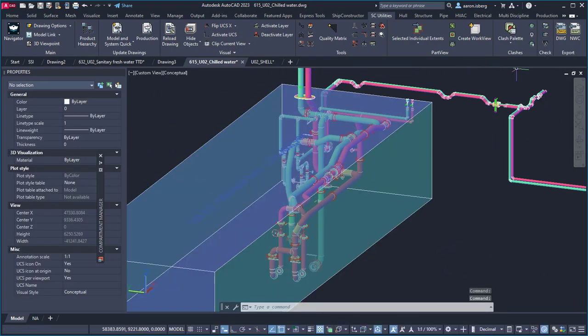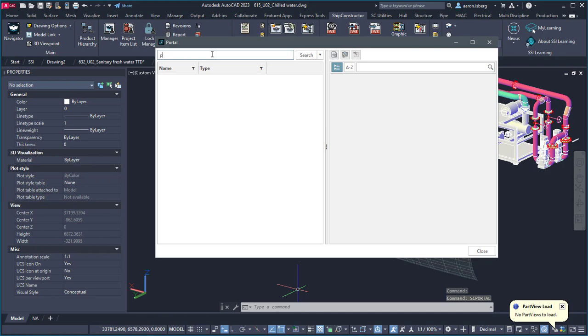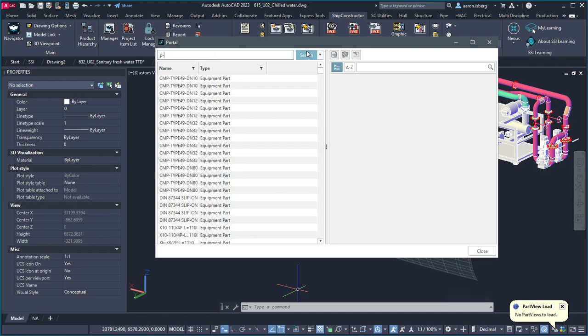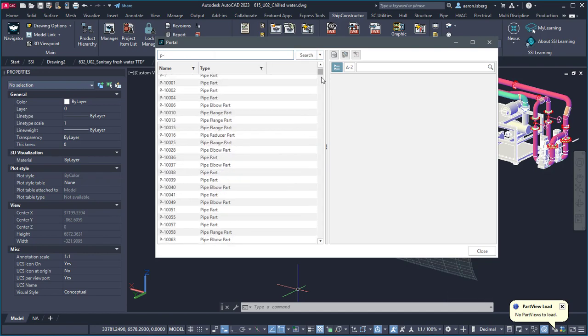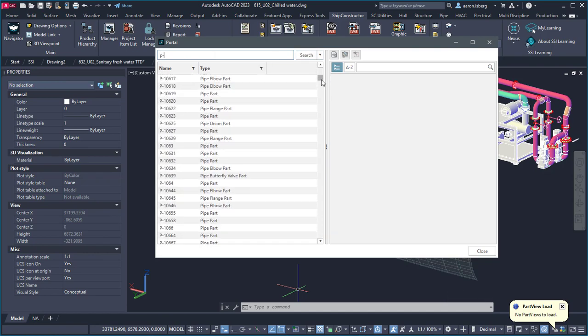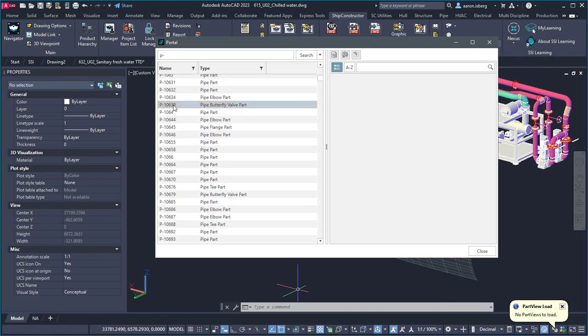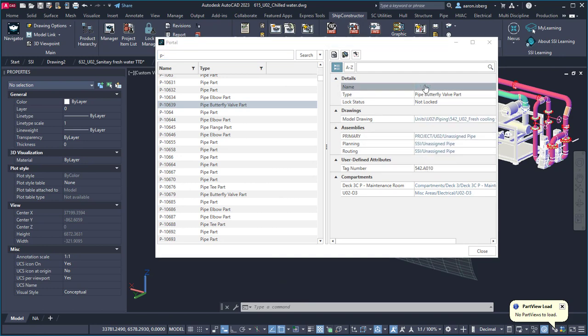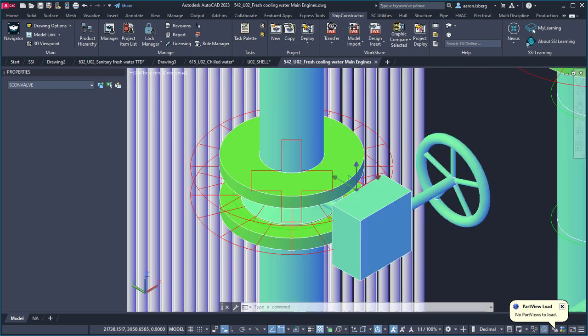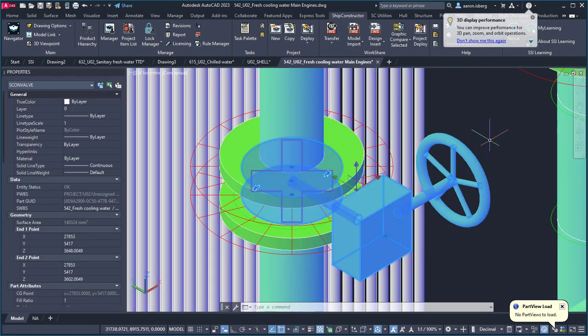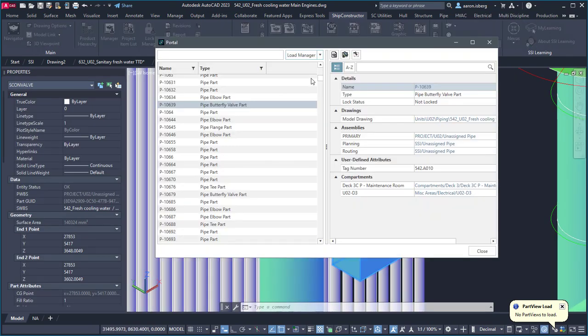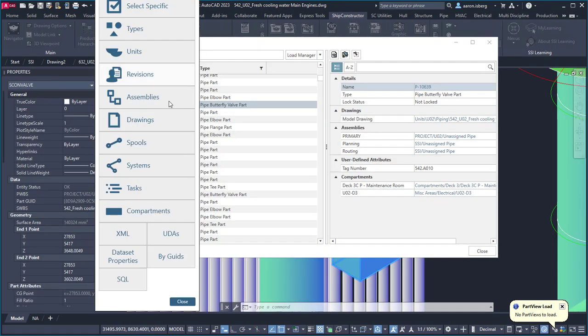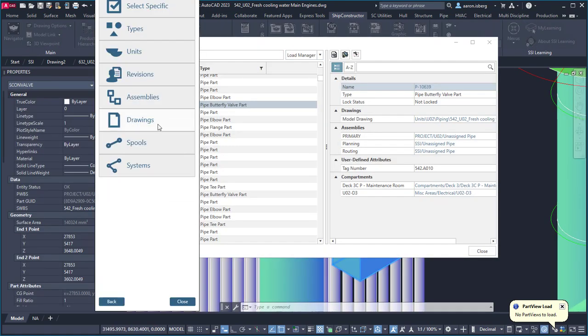Simply by entering keywords, users can find parts, assemblies, spools, and drawings, while visible details provide direct navigation to the object's most important attributes, allowing the user to affect change quickly and seamlessly in the right area without the need to manually open a drawing.